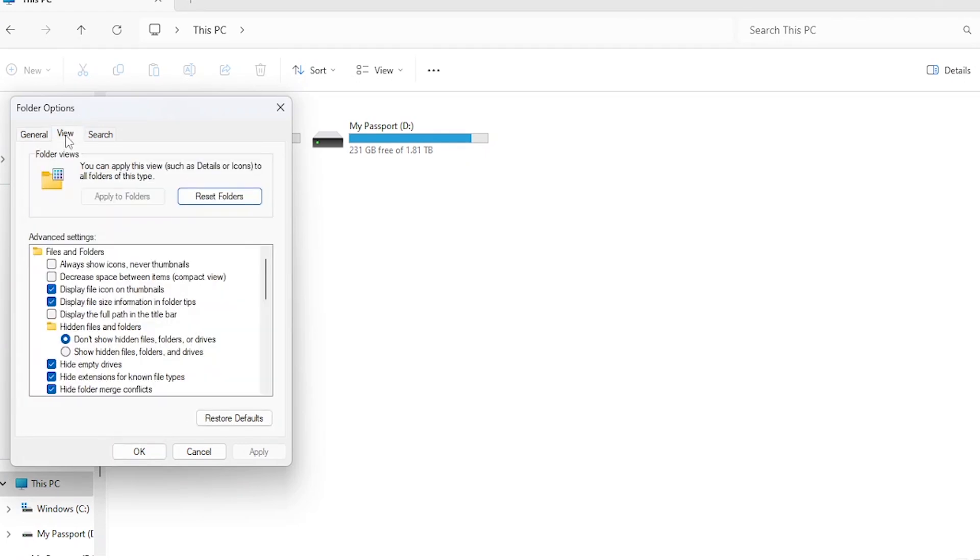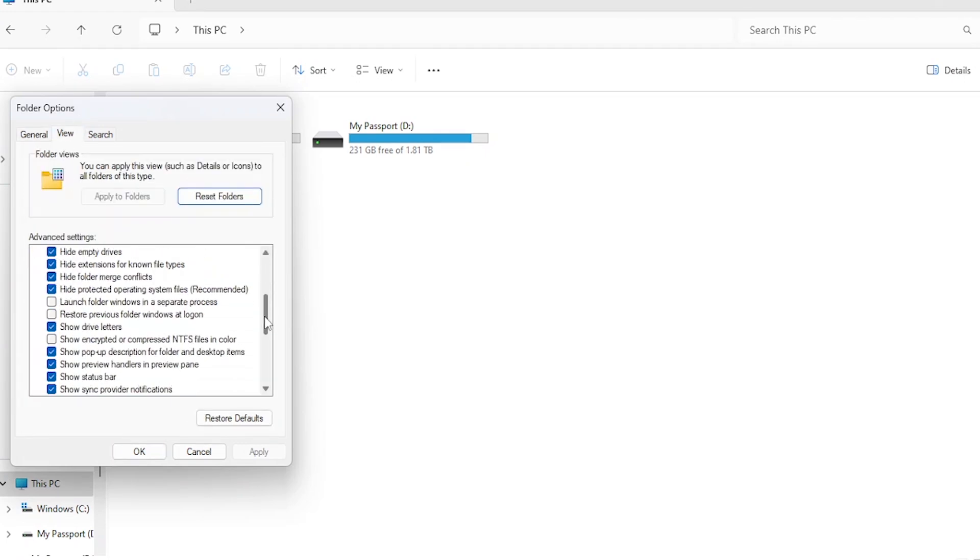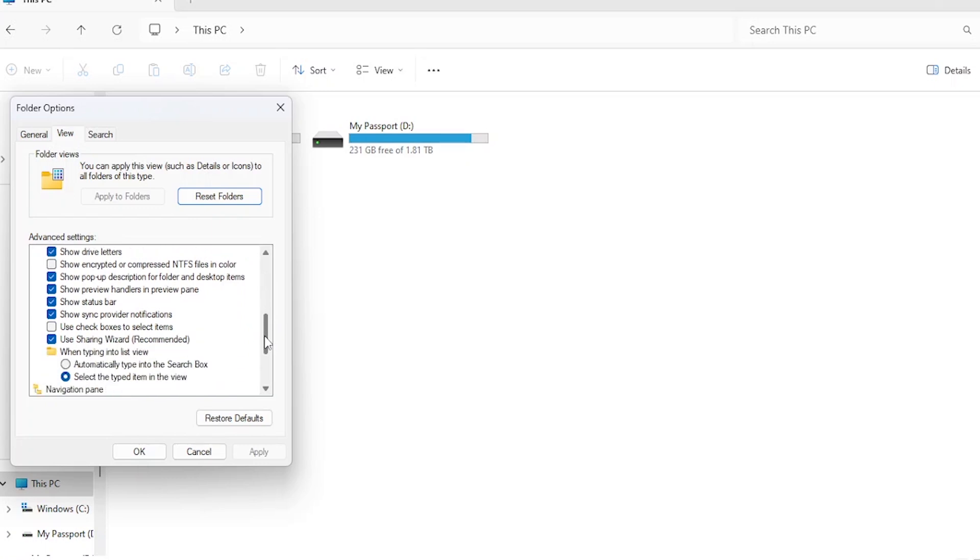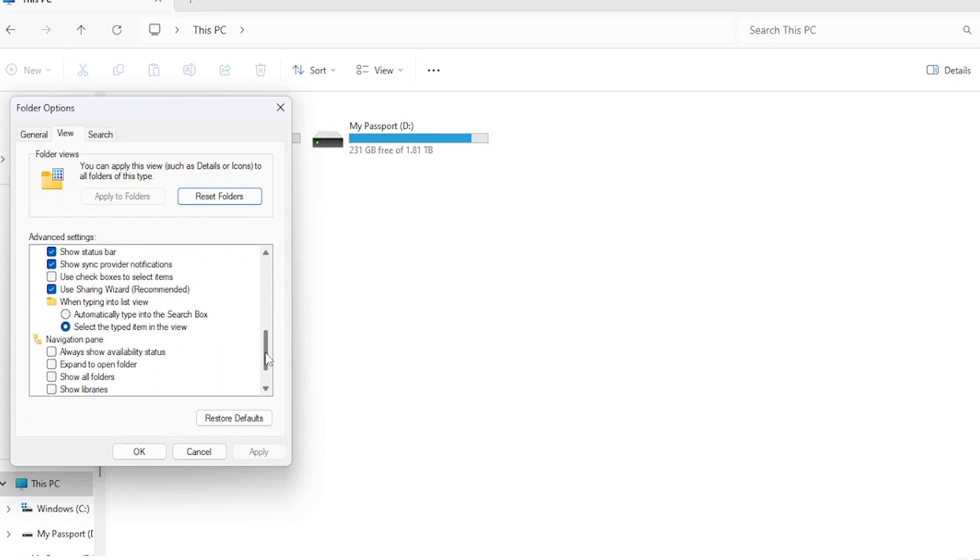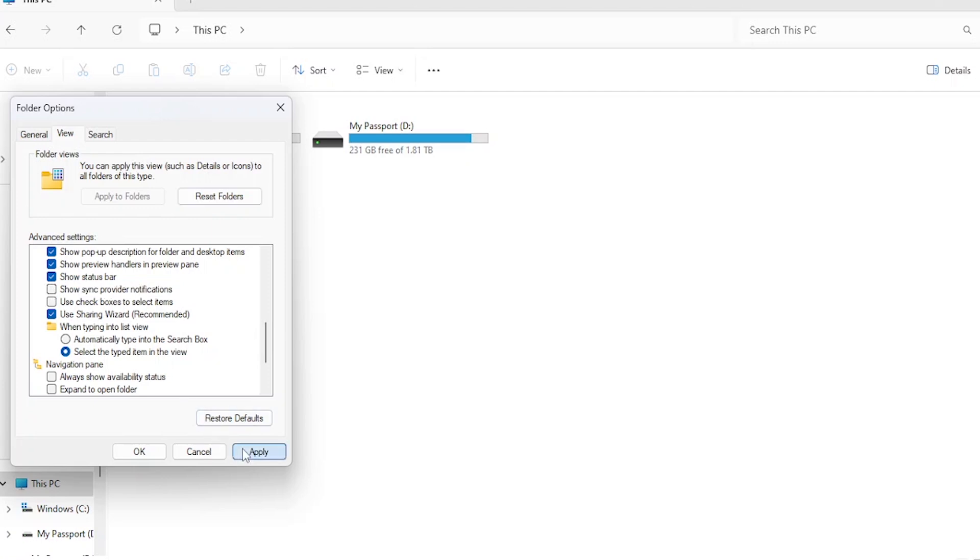Switch to the View tab within the Folder Options window. Here, you'll find advanced settings related to how File Explorer displays information. Scroll down until you find the option for Show Sync Provider Notifications and uncheck the box next to it. This will disable ads from appearing in File Explorer. Once you've made these changes, click Apply to save your settings.